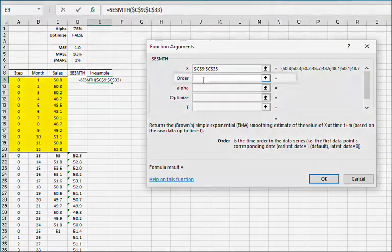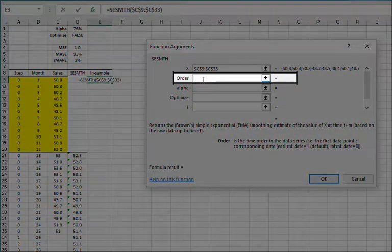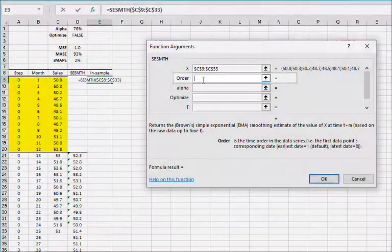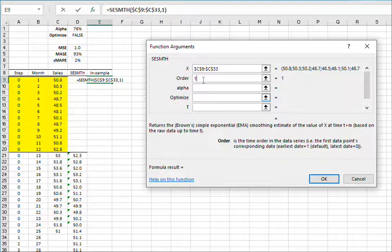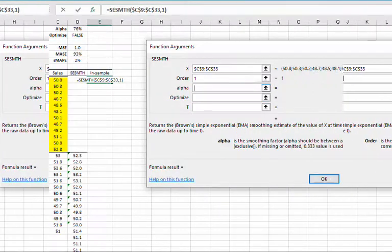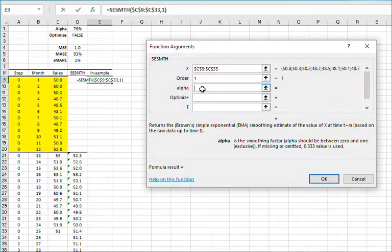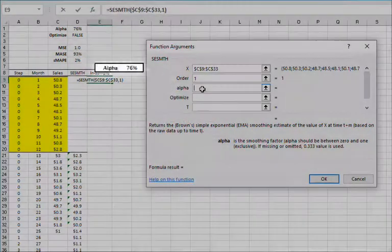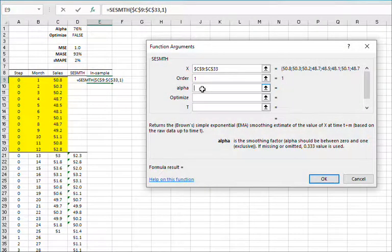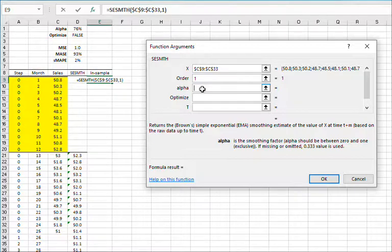For the time order in the input data, type in TRUE or 1 to designate the first observation as the earliest observation. For the alpha value, select the cell in D1. The value in D1 was calculated during the calibration using the first year subset as a training set.